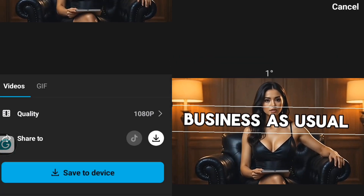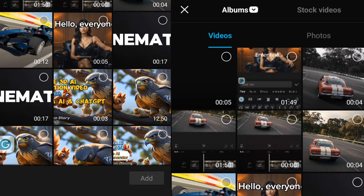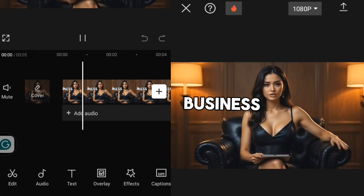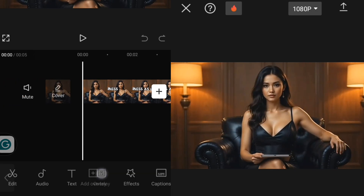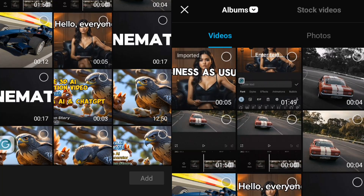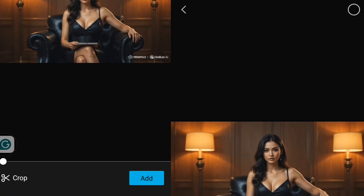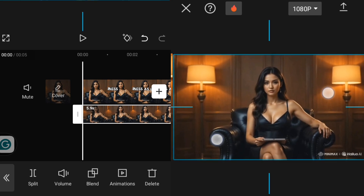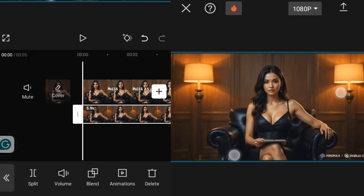I'll click on the up arrow and click Save to Device. Once it is saved, I'll go back and import my video. Here is my first video — business as usual. Then I'll click on Overlay and add overlay to add this video. Here is my main video with that text, so I'm going to zoom it a little bit and increase the size until they are equal. You can do it by pinching with your hand.